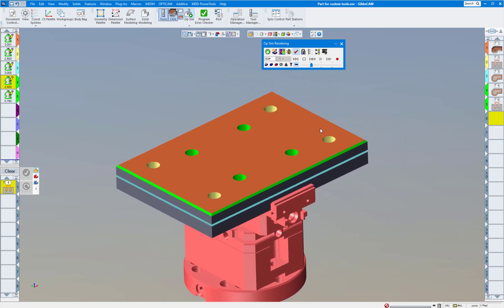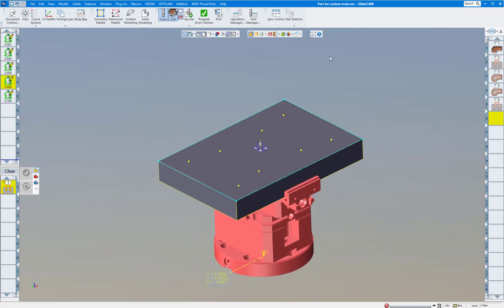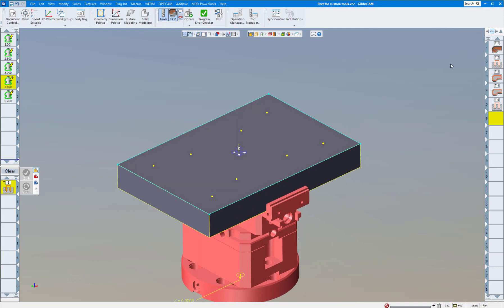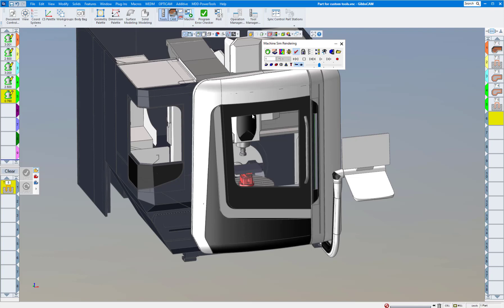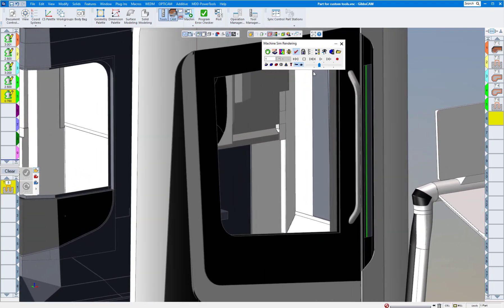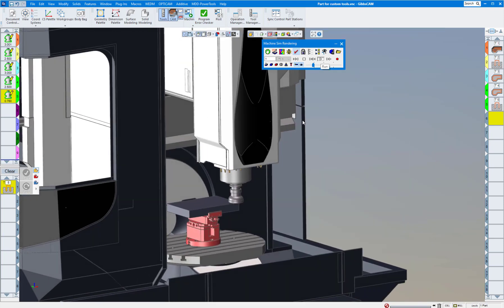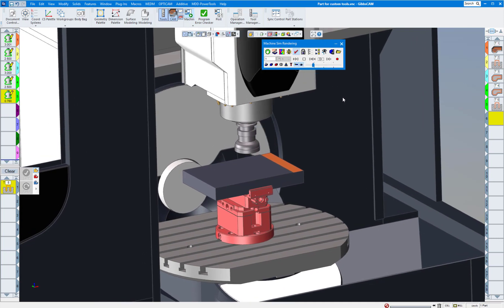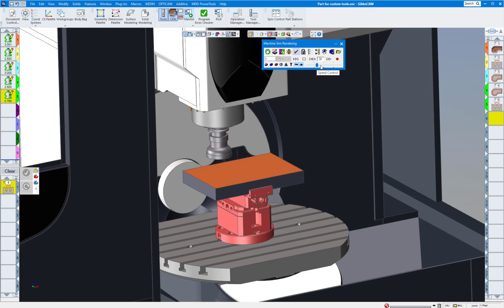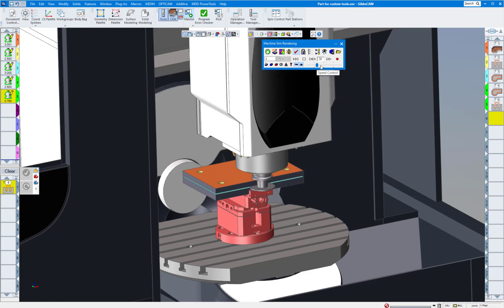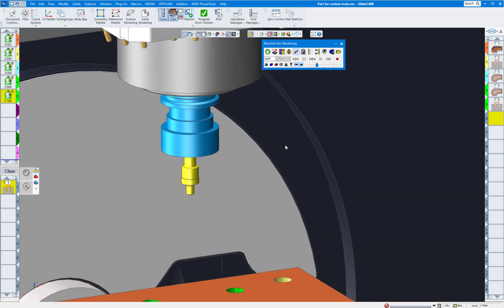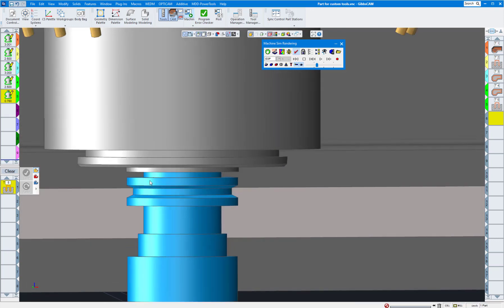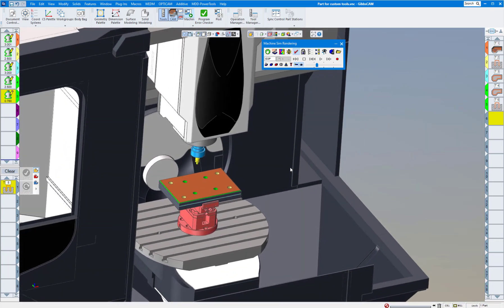Now let's bring in the Machine Sim model so you can see it in the actual machine. Turn off the render, and instead of Op Sim choose Machine Sim. There's our machine — click Play. Bring it up closer: facing operation, drilled holes, slitting saw, chamfer, porting tool — all looking good. You can see the gauge length is correct — about an eighth of an inch from the spindle face to the flange, as expected for CAT 40, unless you're running Big Plus or HSK. Thanks for watching, hope that helps.